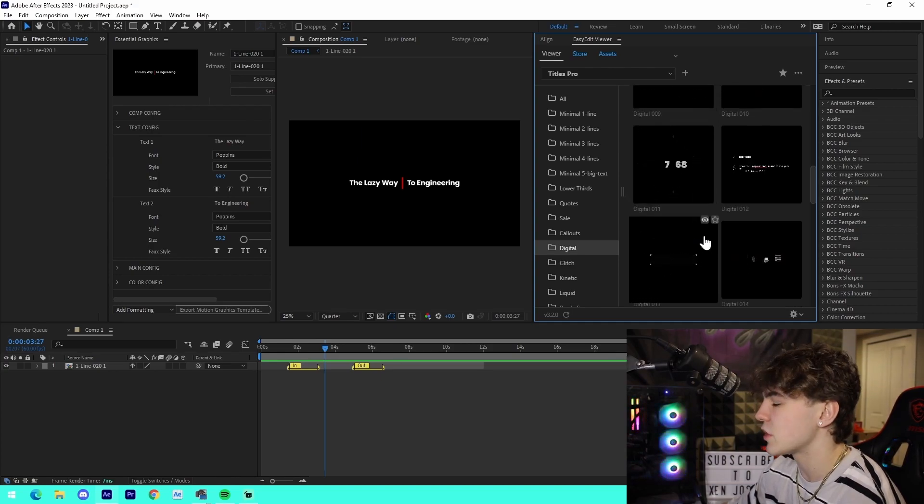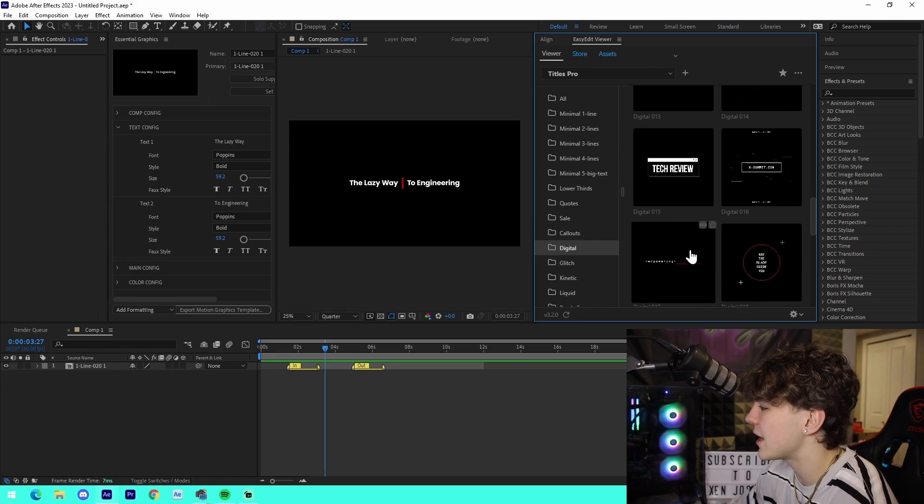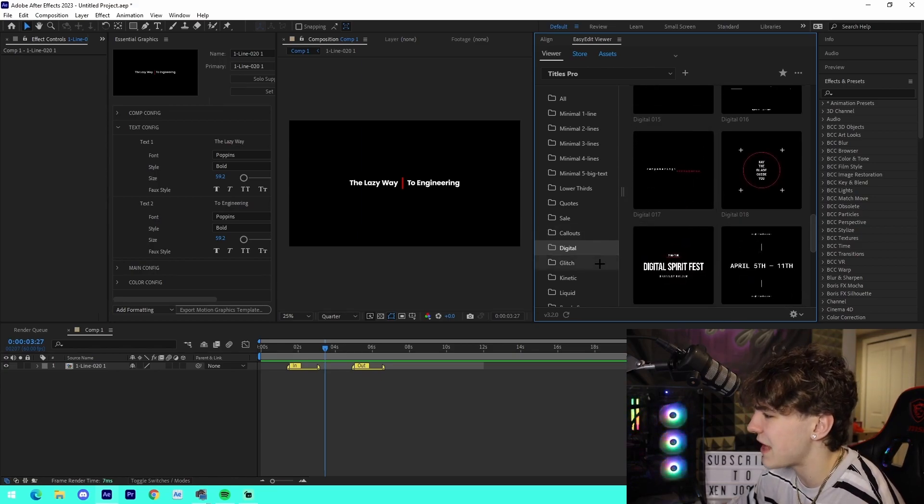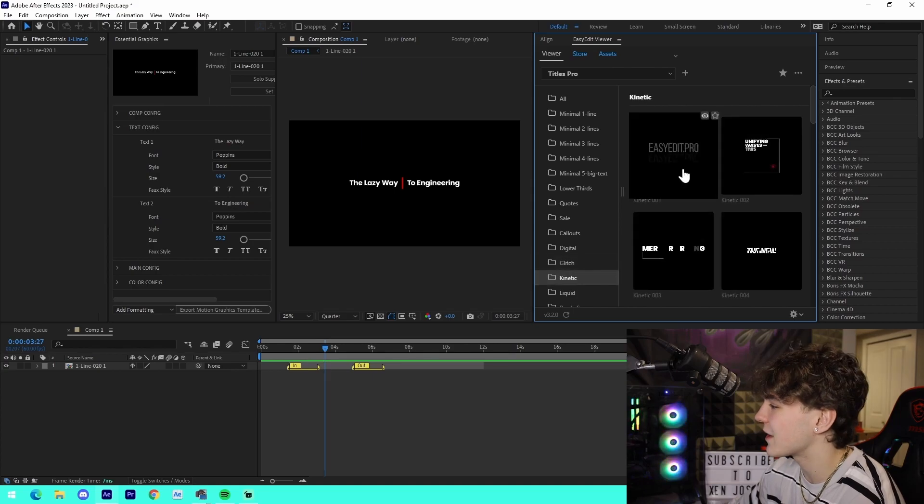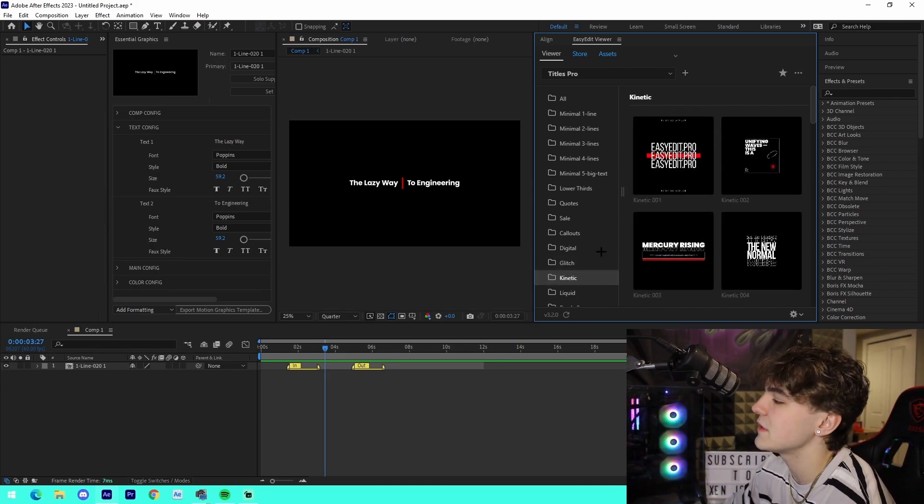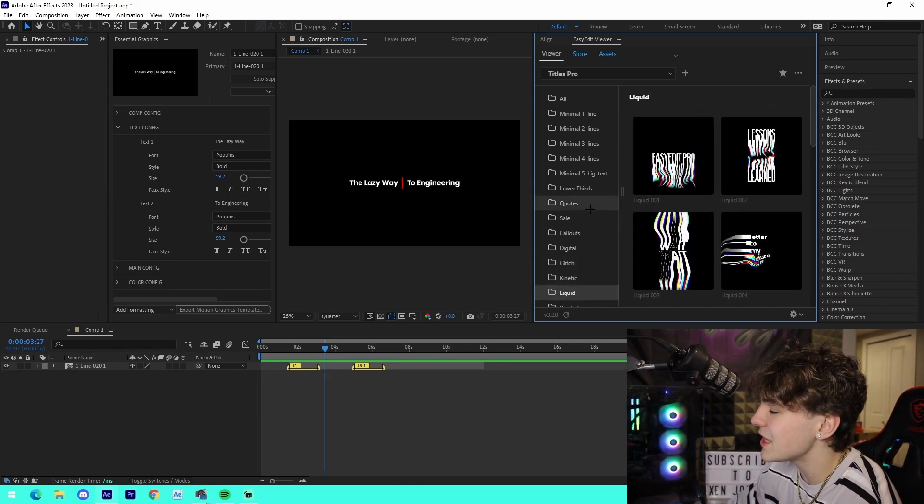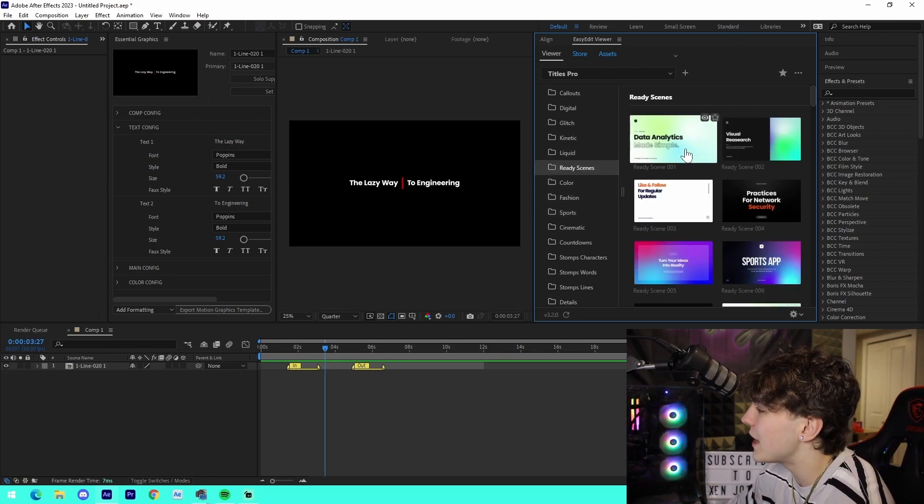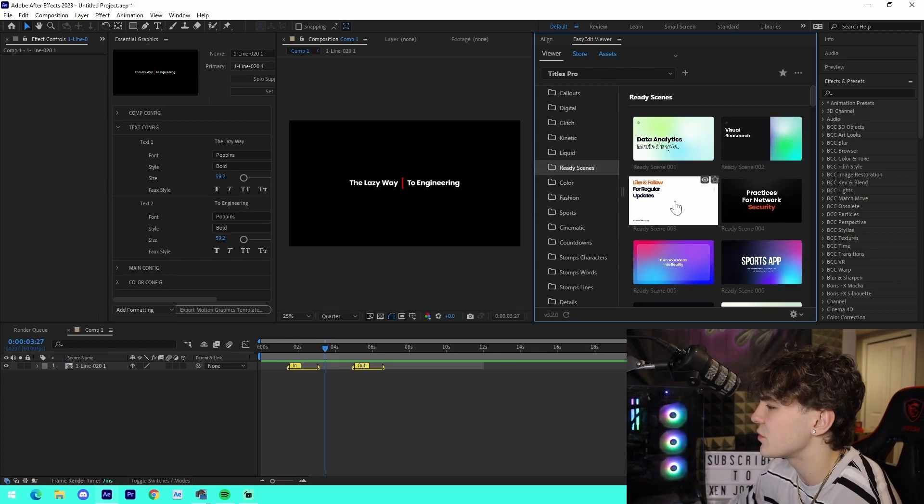I'm so privileged to be given the chance to actually check this out. We got all these things right here: just different advertisements, kinetic animations for text, just different movements and all that stuff. We got liquid animations which are always super cool, we got ready scenes - all these things are super cool.